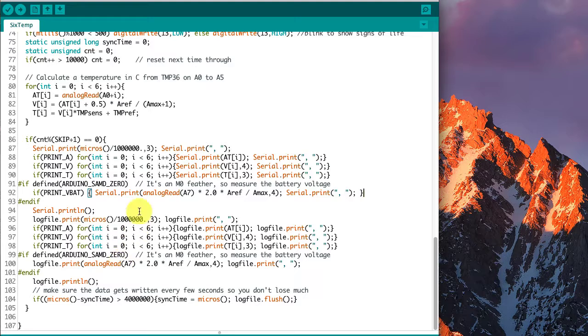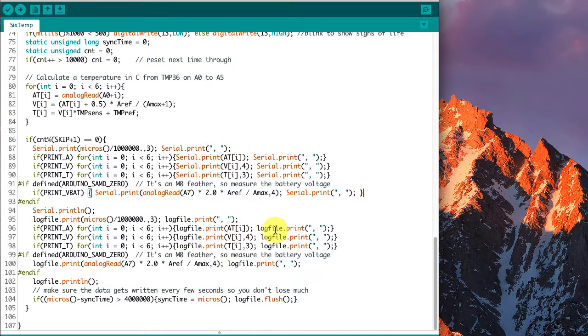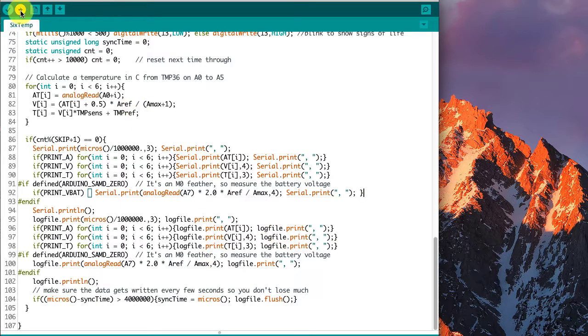Down here, it's doing the printing that it needs to do, to the serial output, and to the log file. So let's compile it and see what happens.